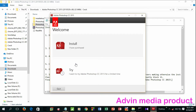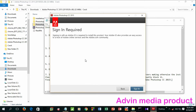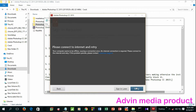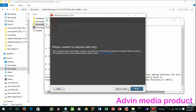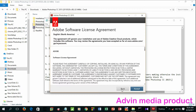After installation, you can use the trial version of the file. You can purchase the file if you want. You can use the trial version and crack it. I am going to disable the internet connection, then sign in later and accept the license agreement.